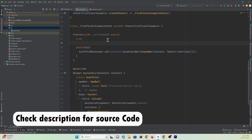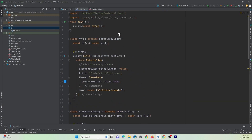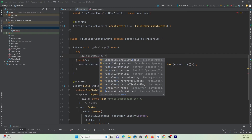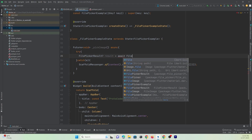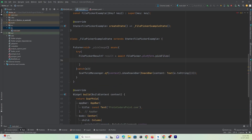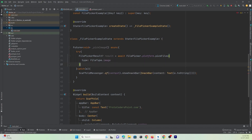Inside the try block, we add the functionality to pick an image. Using the file_picker library: FilePickerResult? result = await FilePicker.platform.pickFiles(). The type of file to pick is set to FileType.image. There are various properties available, and here we use the image property.